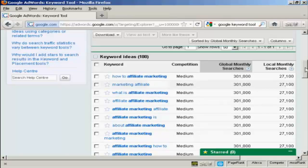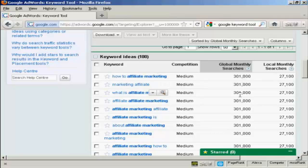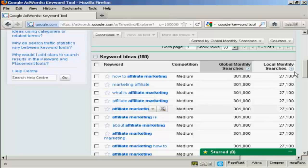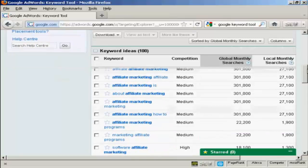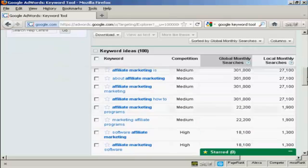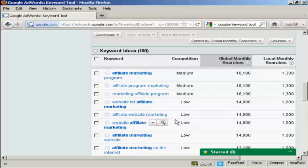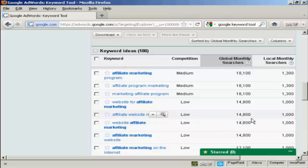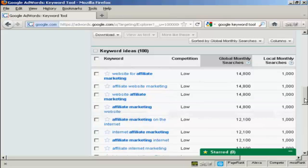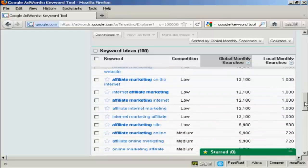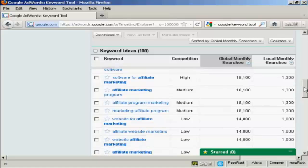And what you want to look for really are keywords that have a high number of global monthly searches, but the competition is either medium or low. So for example, when we have here, affiliate website marketing, that's quite a low one. And it's getting 14,800 searches a month, which isn't too shabby.